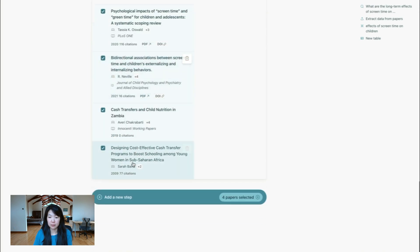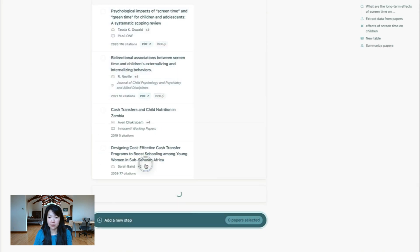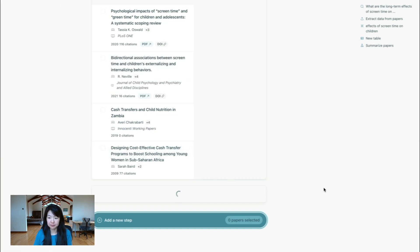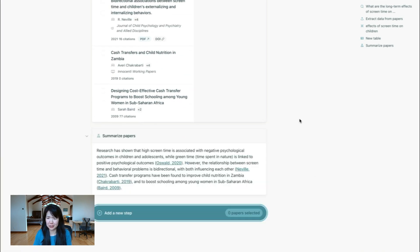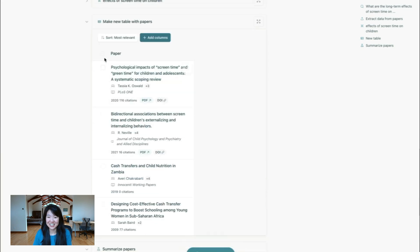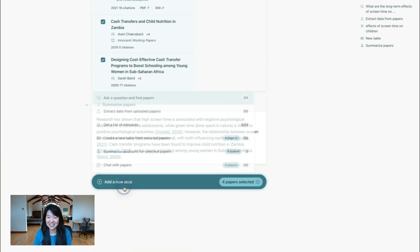I can select those papers again. And then I can summarize the abstracts of those papers. Not sure how this will go because they're so different. Yes, probably a pretty random summary, but just showing you how all these features work.